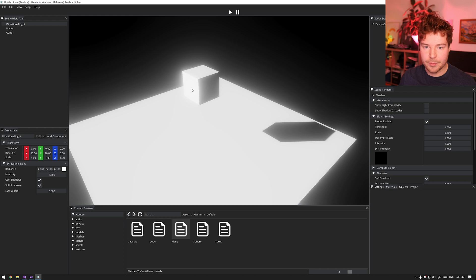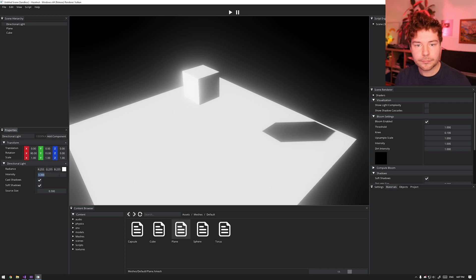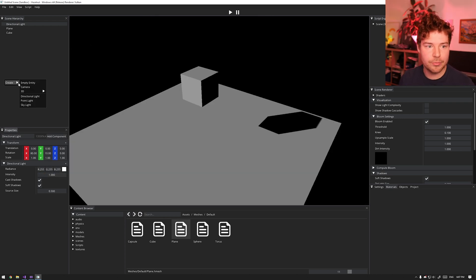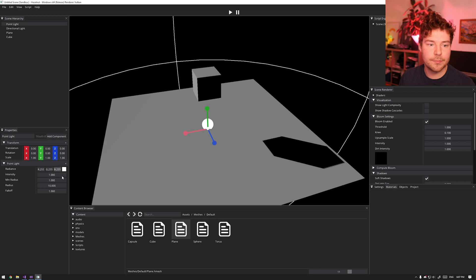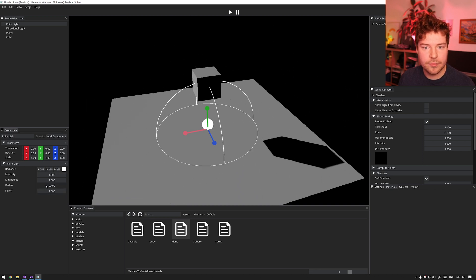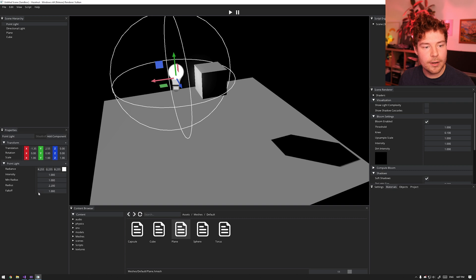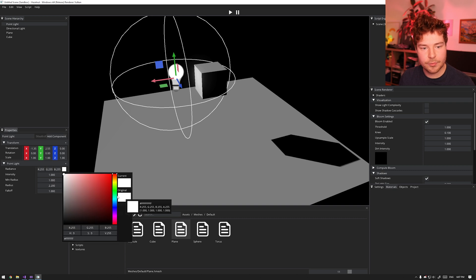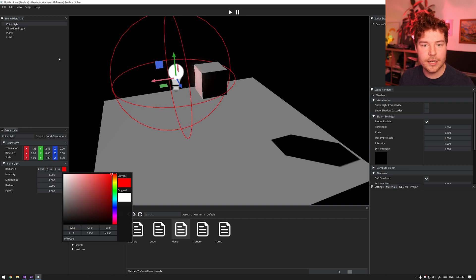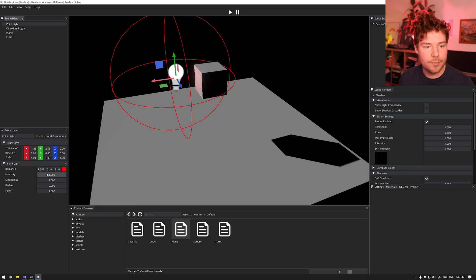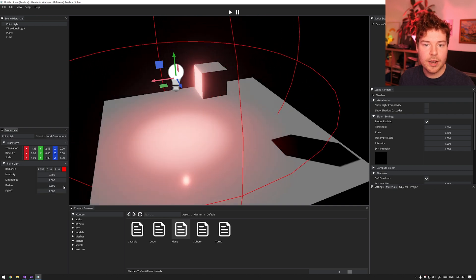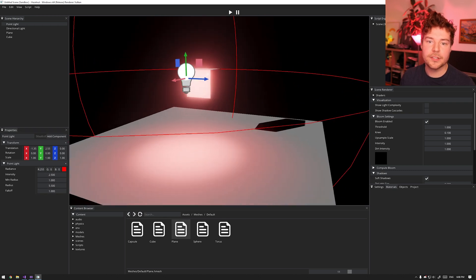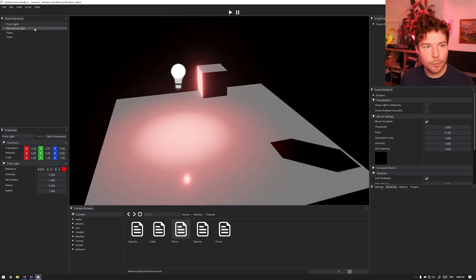Bloom is on by default, so if we make this light excessively bright you can see it starts to have this kind of glow effect, because when we look at this light it's so bright that it starts bleeding onto pretty much everything. This effect starts looking pretty cool if we play around with some point lights - maybe make this one a little bit smaller - and if we play around with some colors, maybe make this one red and beef up the intensity and the radius, you can see it starts to look pretty cool.